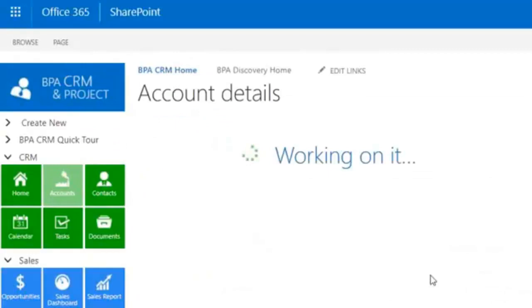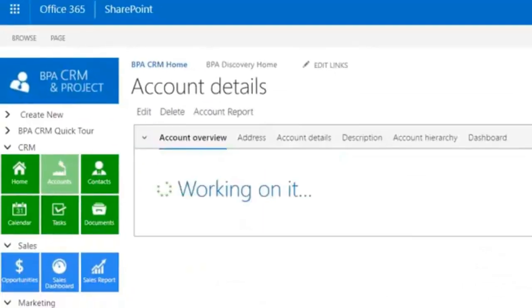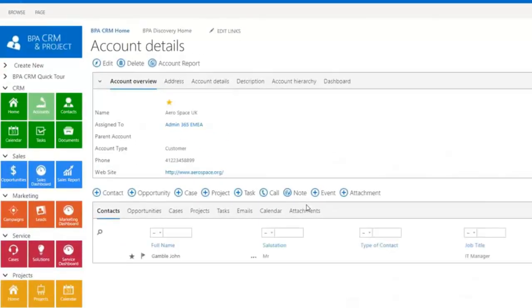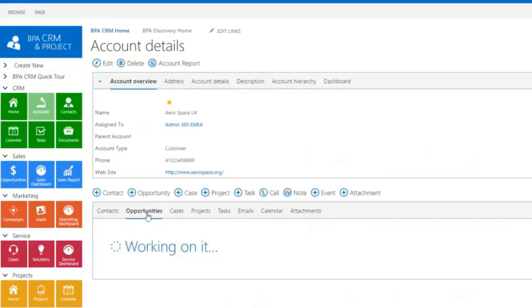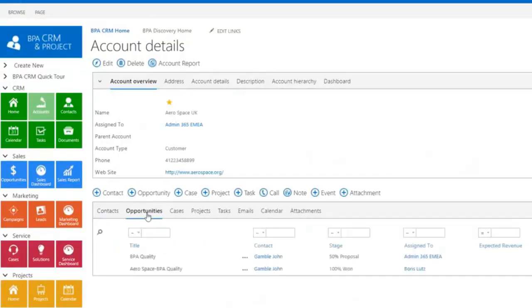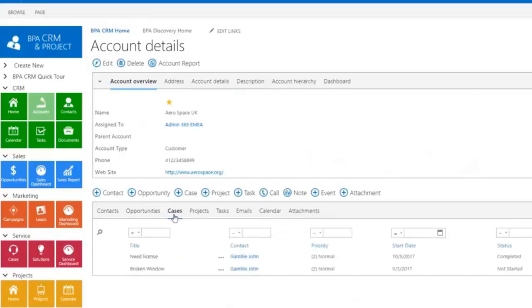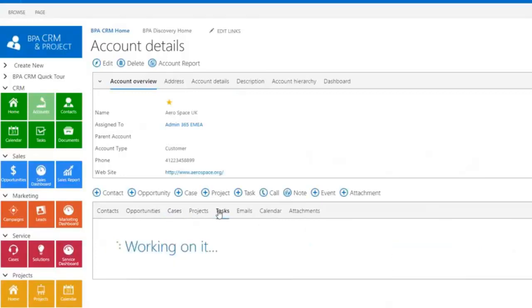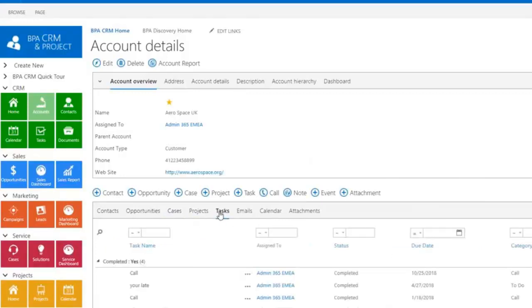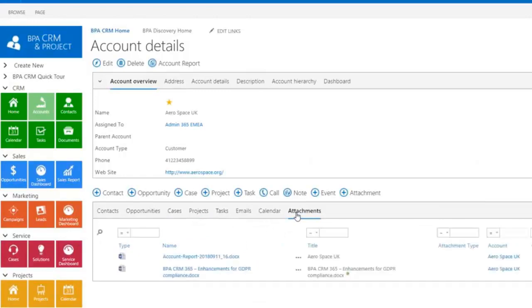The Accounts detail page shows a 360-degree view about an account with their related contacts, opportunities, cases, activities, and documents or contracts.